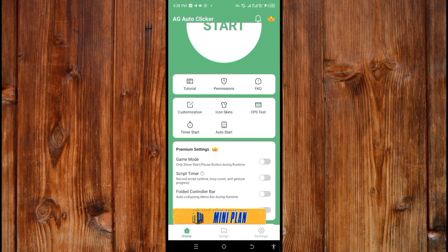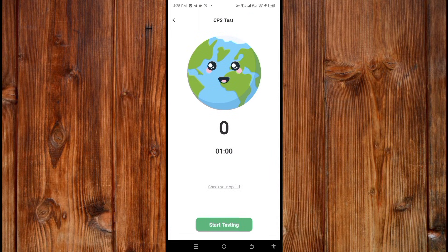Here in Icon Skin is where you can find icon options — I'll show you how that works later. Here in CPS is where you can test the clicking speed. Click on Start and it will begin testing your clicking speed.